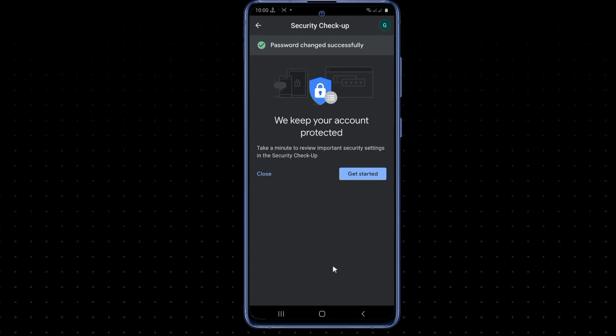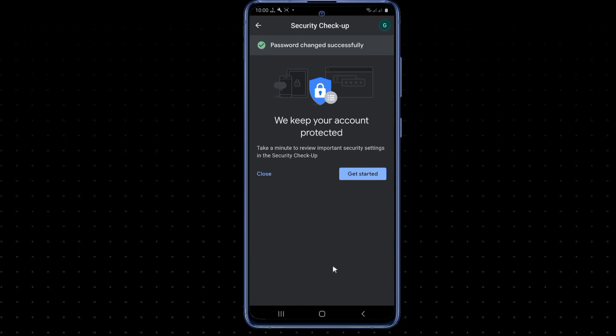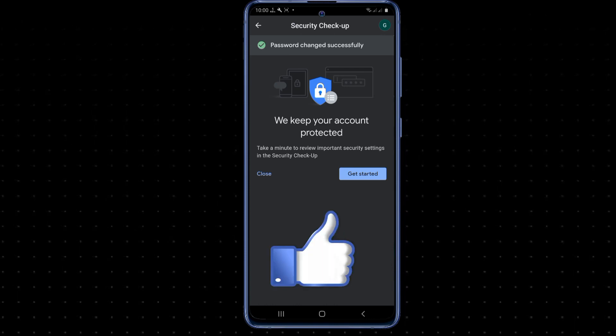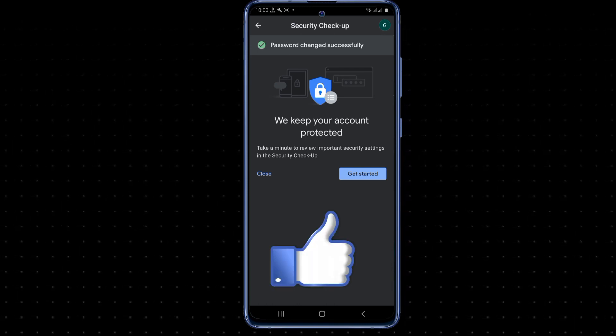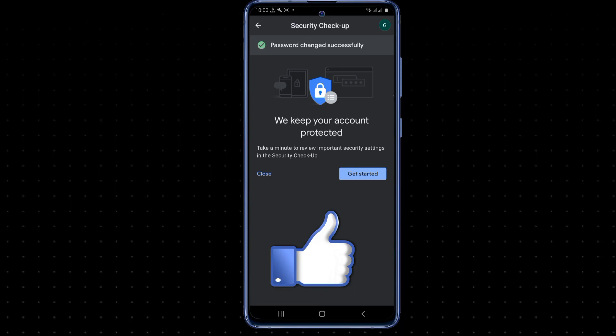Your password has been changed successfully. Thank you for watching.